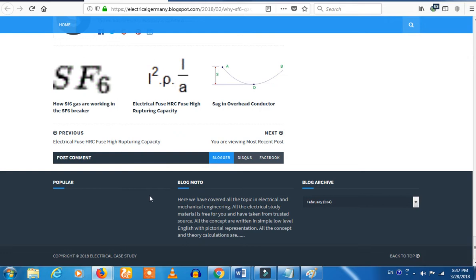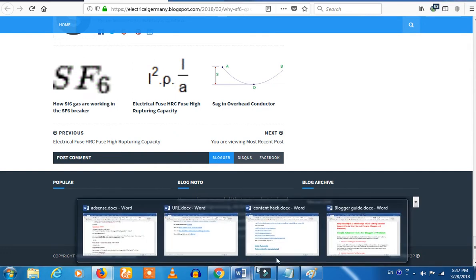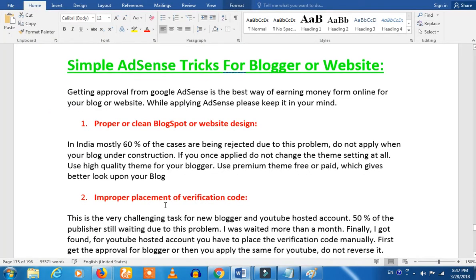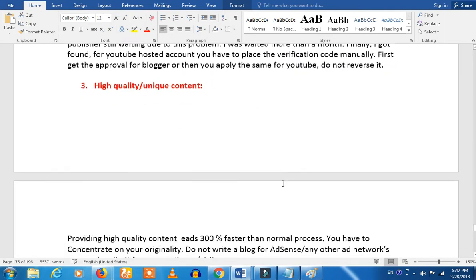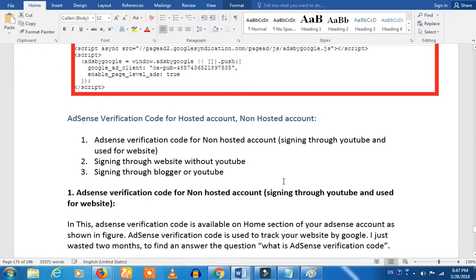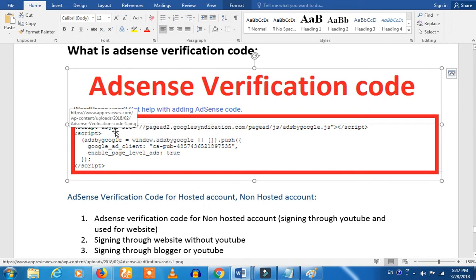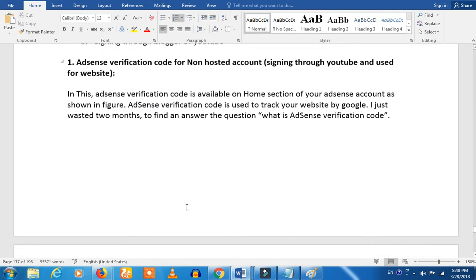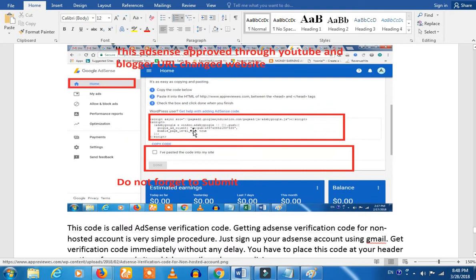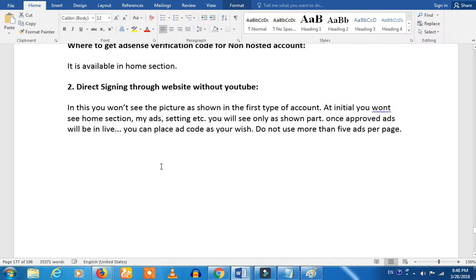You can also check our website. The point is the improper placement of the verification code. You don't know the verification code — you can also check how to place it. You can check the AdSense verification code, the script, the premium theme, and the XML convertor.